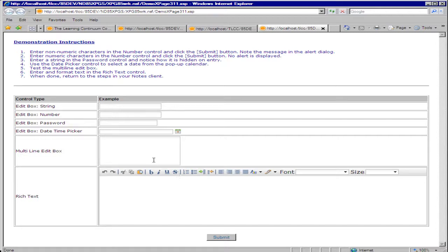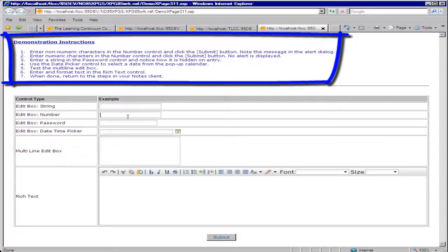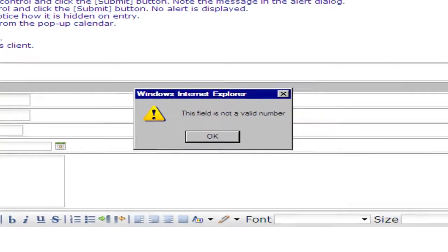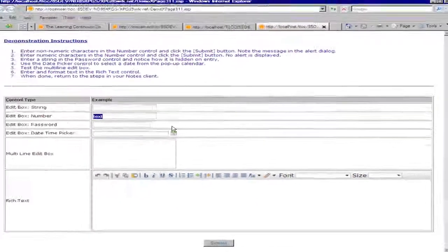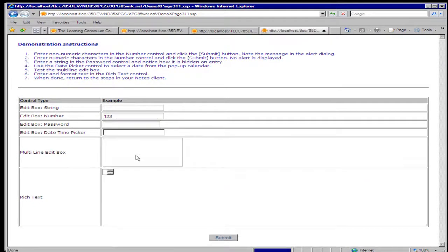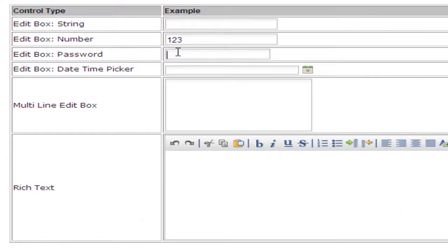Right now I'm in Internet Explorer and there are instructions on how to try out these various edit box controls. There's going to be some instructions on entering some text here in this number control. And if I submit that, I'm warned that this field is not a valid number. So I can try again and enter in a number and that is now accepted. So I can try out these various controls.